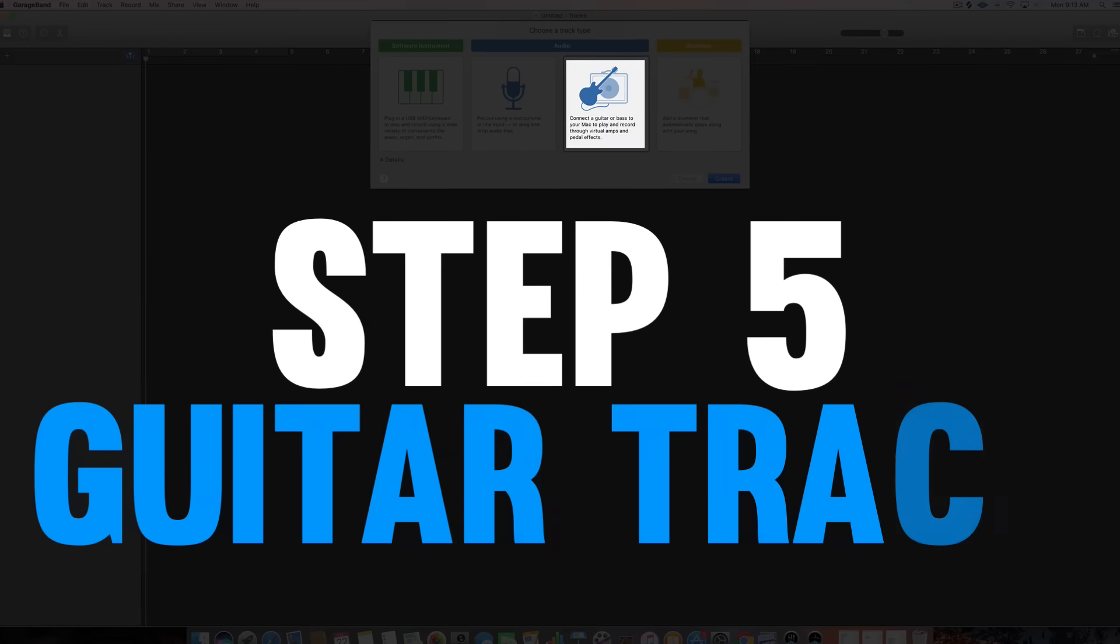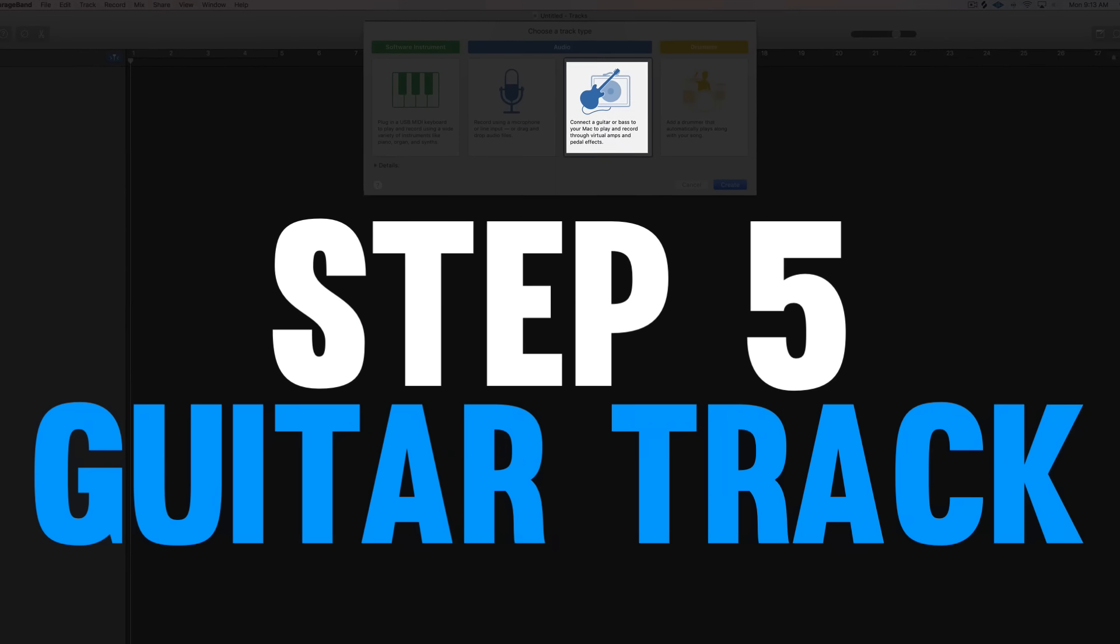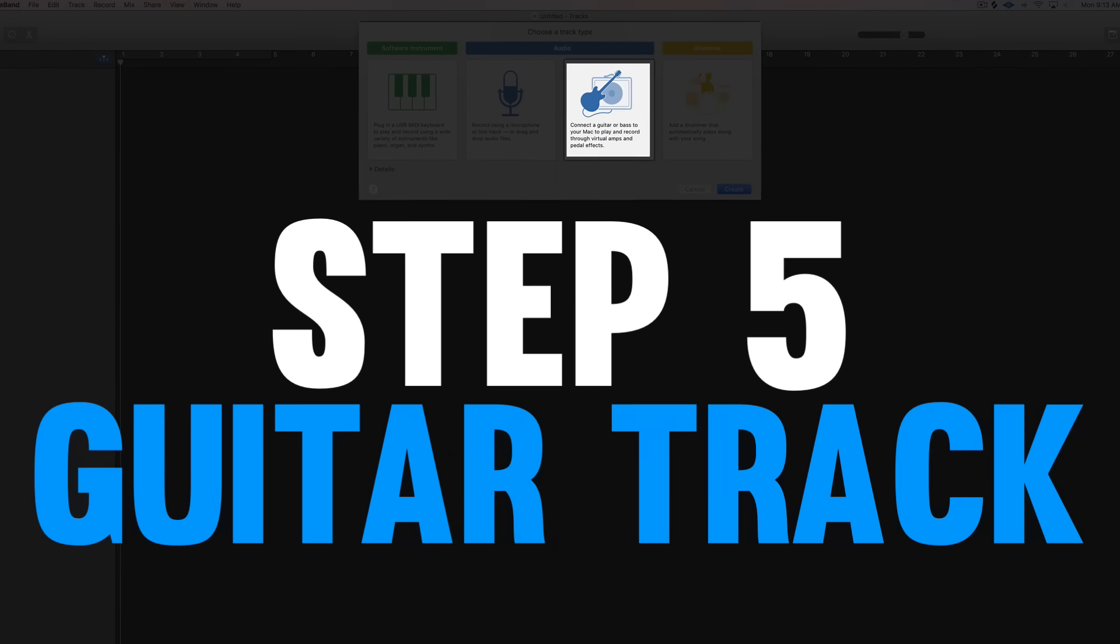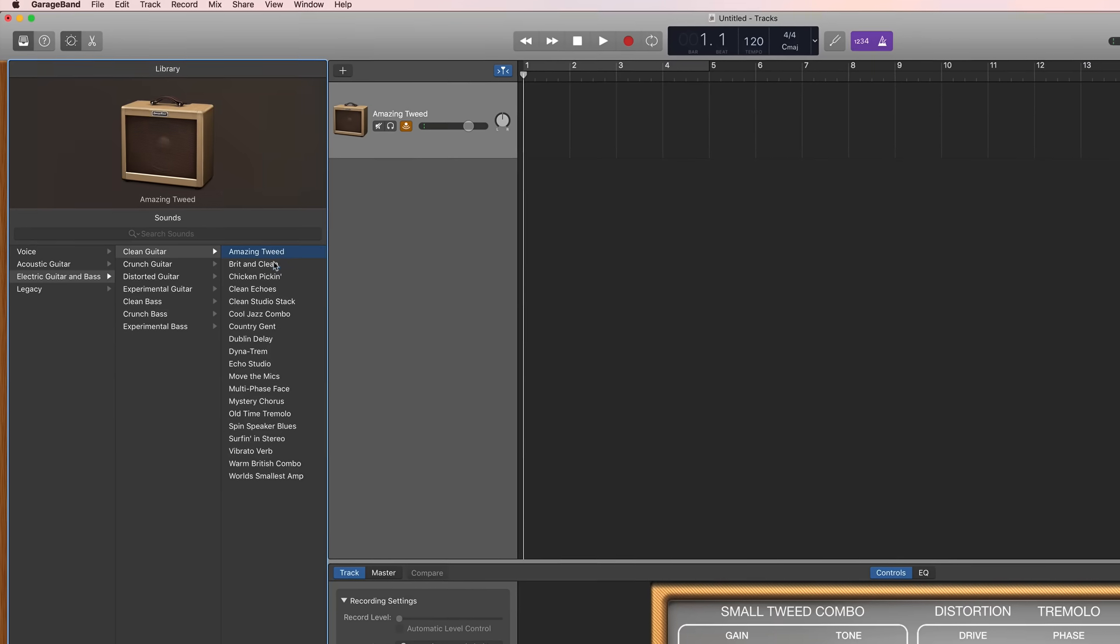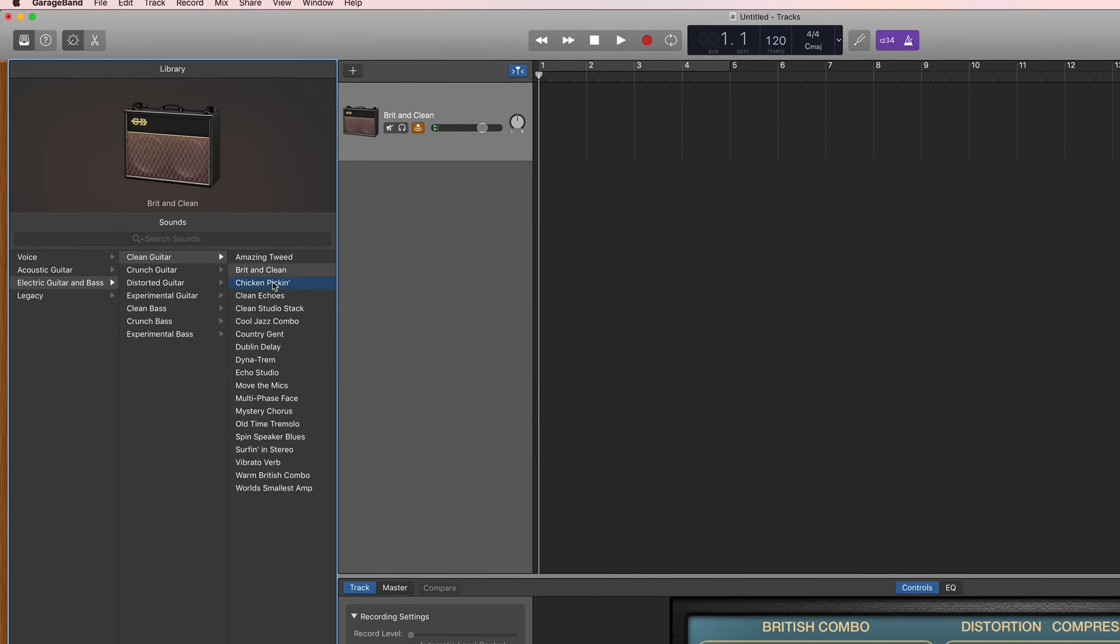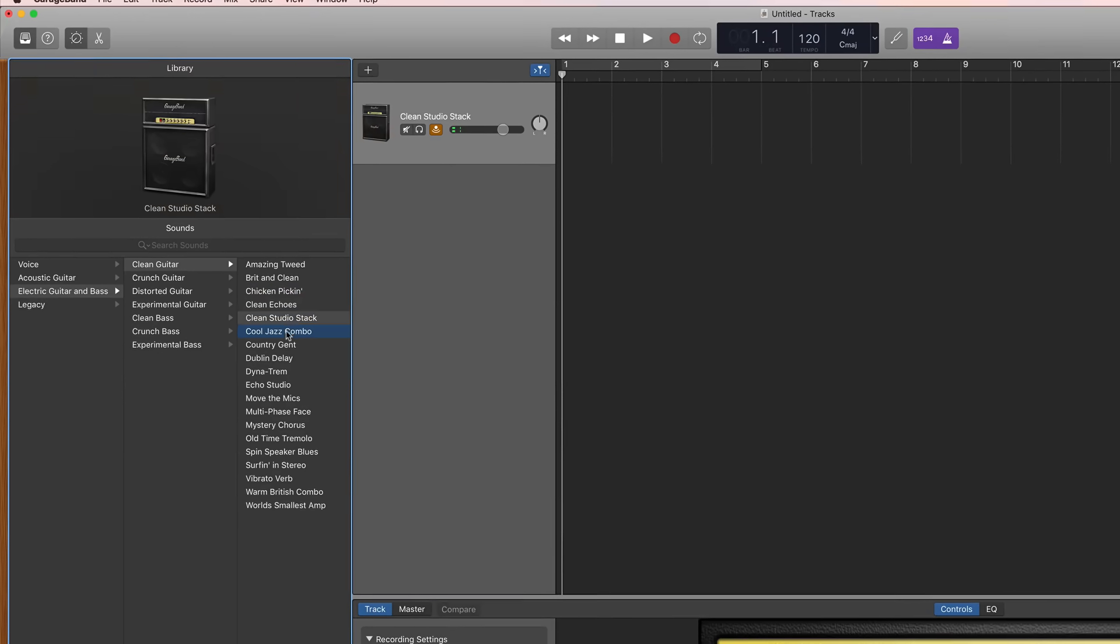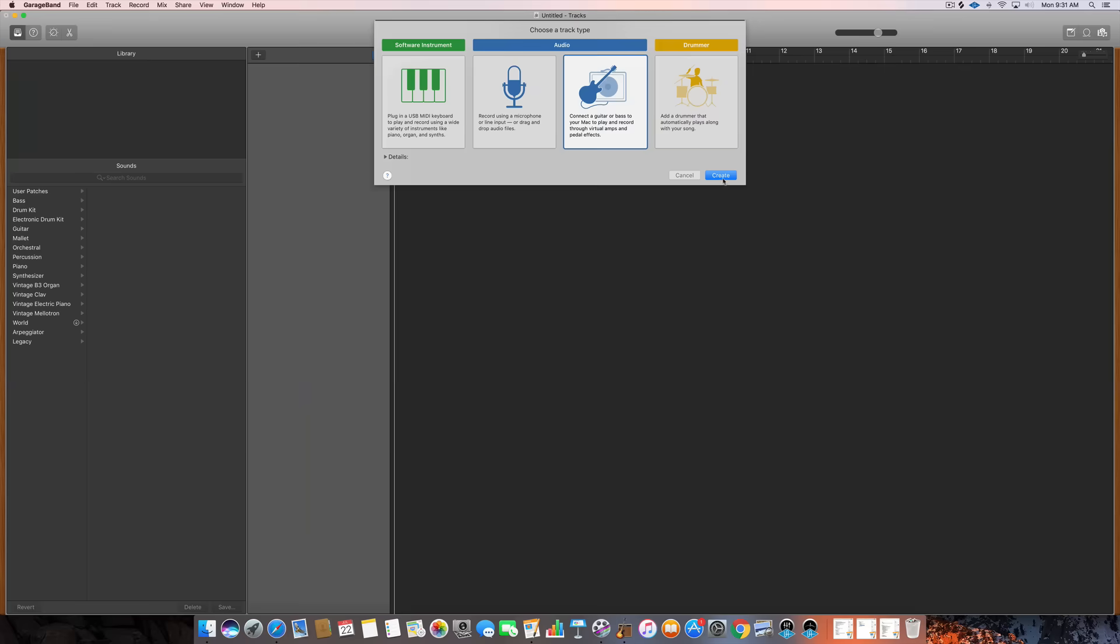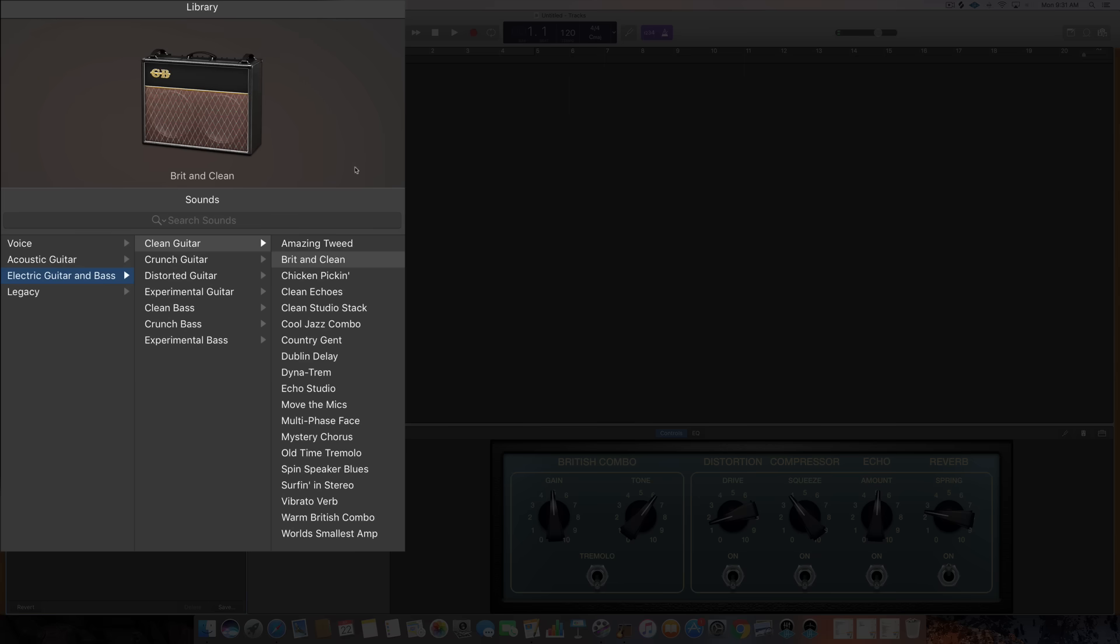Step 5 is learning to use the guitar track. Now if you don't play guitar then feel free to skip to step six, but if you do play guitar you're gonna be really excited to find out that GarageBand offers you tons of sounds and presets to choose from when recording your guitar. Simply create a guitar track and you can choose from a whole library of preset sounds.